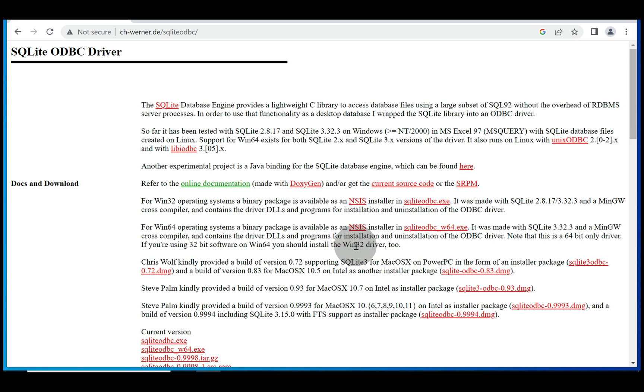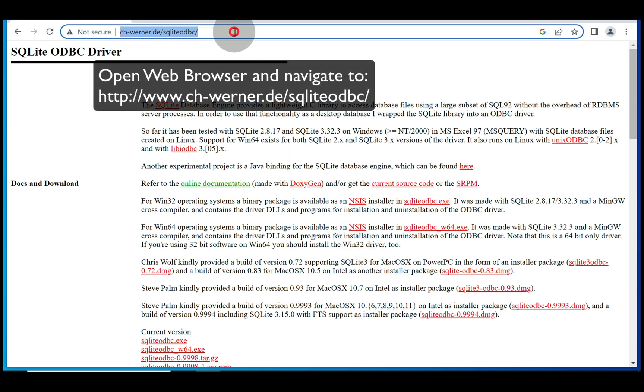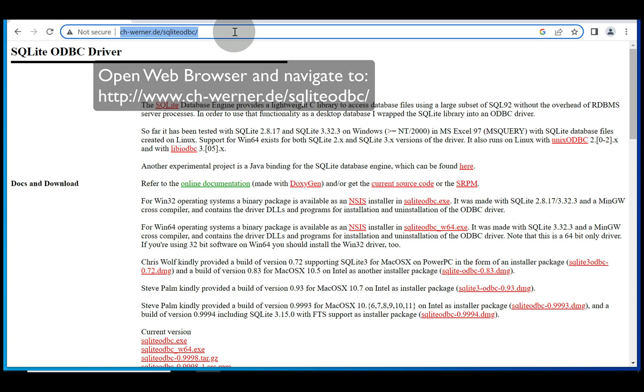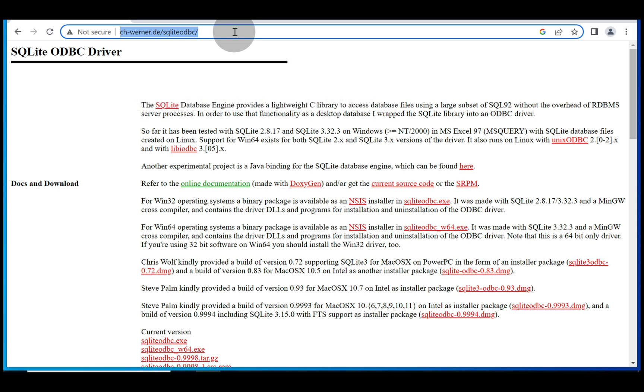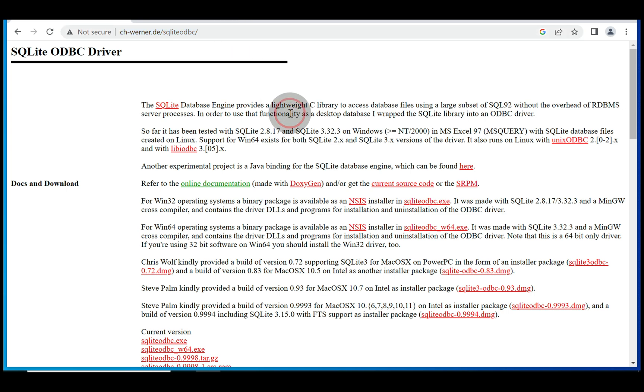To begin, feel free to open up your favorite web browser and go to ch-werner.de/sqliteodbc. Once you're on this website,